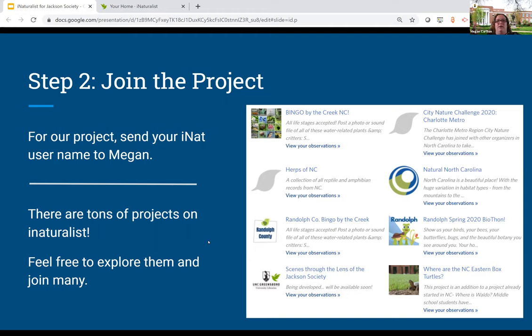There are numerous projects on iNaturalist, including ours, and you can join as many as you want — you're not limited to just doing one at a time. So if you take a picture of a turtle and you're part of a turtle project, that observation will go into both projects. There are just tons of projects on iNaturalist, so feel free to explore them and join whichever ones pique your interest. But I've set this project to private, so I will need you to send me your username once you create one so I can add you to the project.